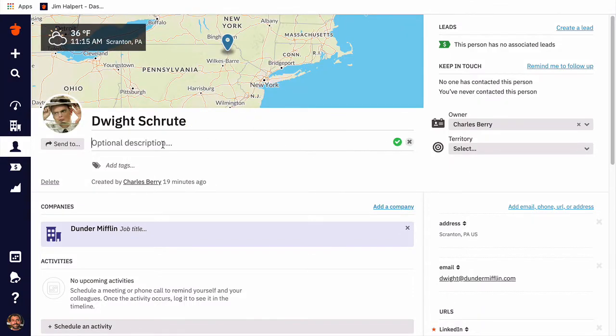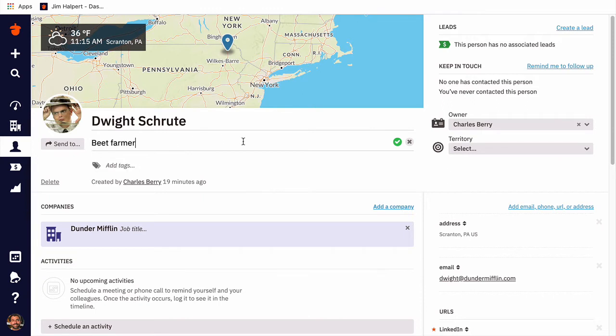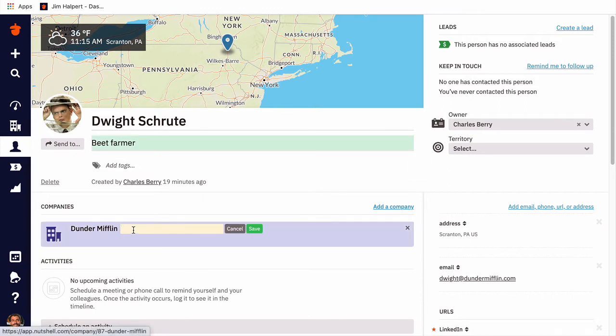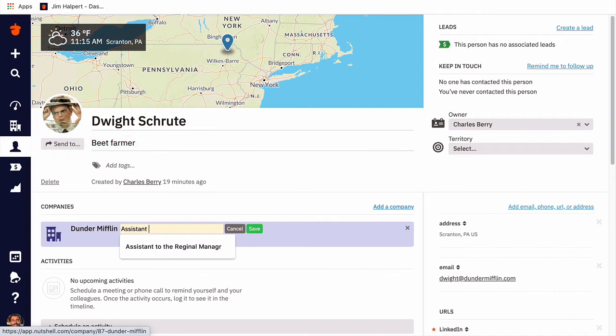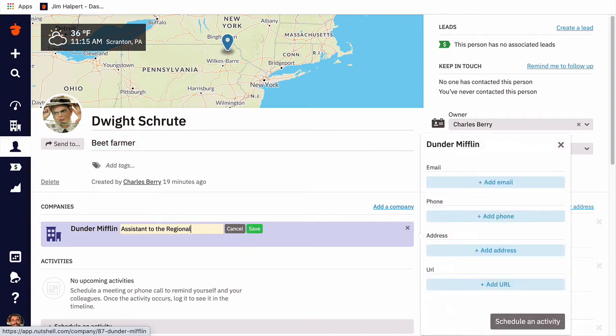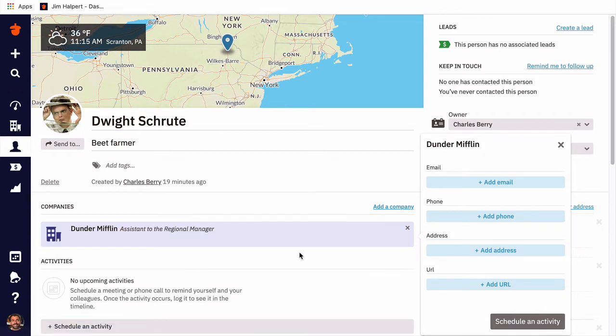Once on the person page, we'll see a map with a pinpoint displaying Dwight's address, then Dwight's name, and a place for a description. In the center of the person page, we'll see Dwight's associated companies, a place for his job title, his upcoming activities and tasks, and Dwight's historical timeline.